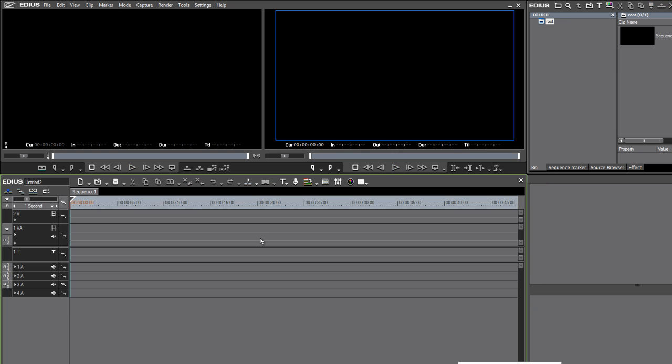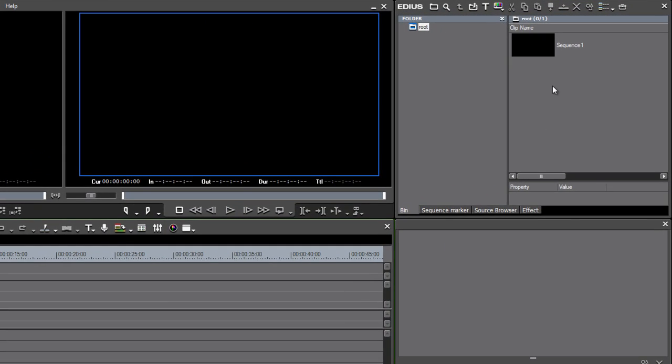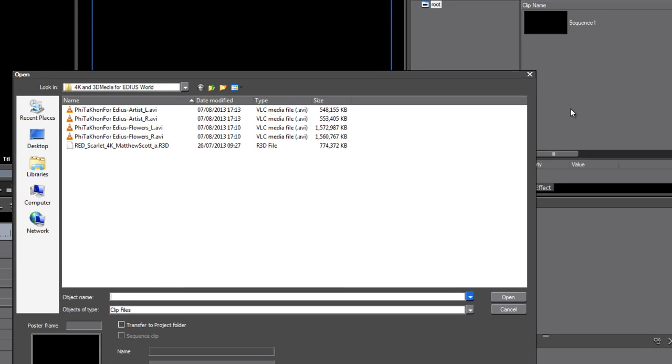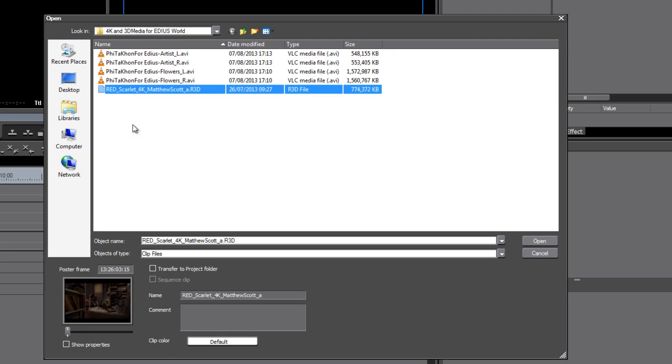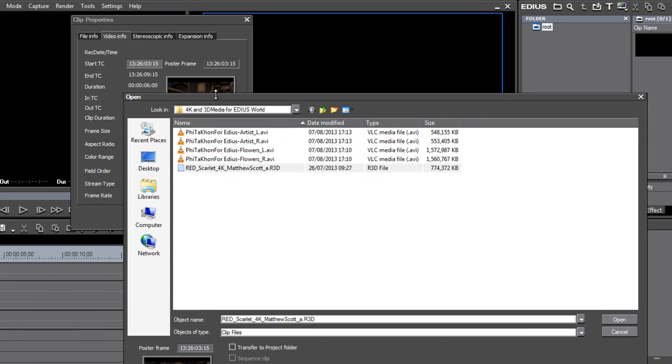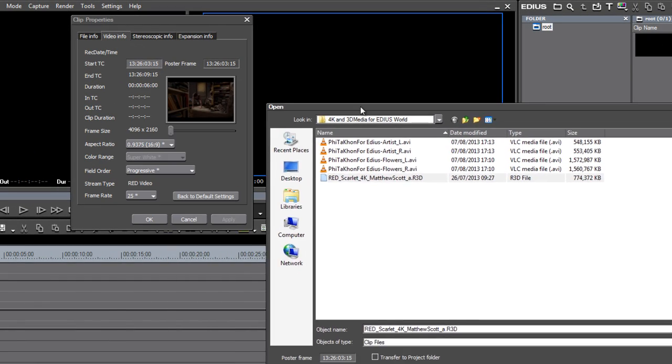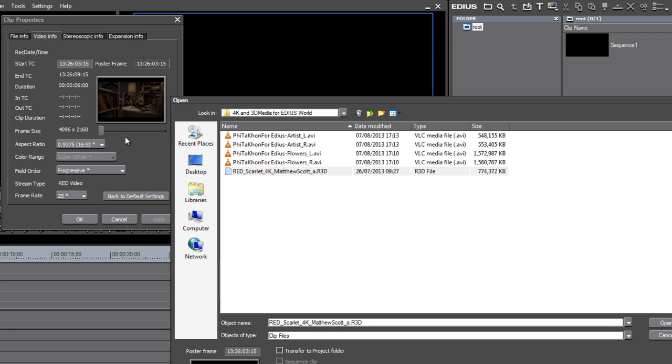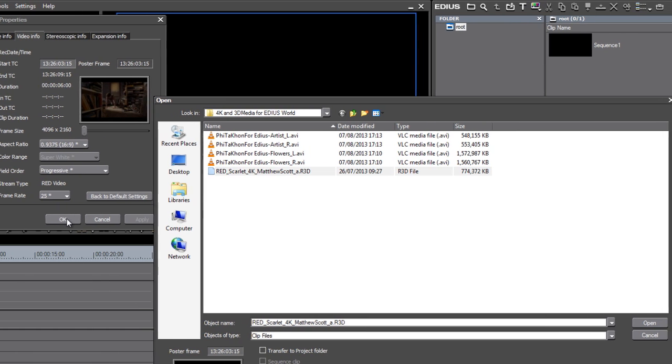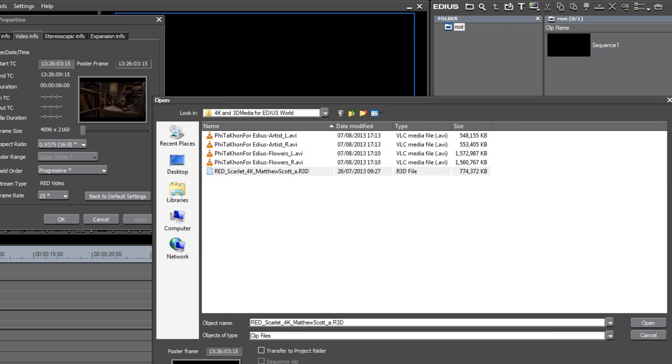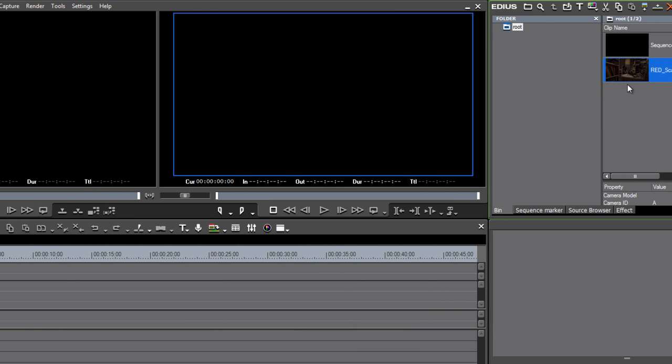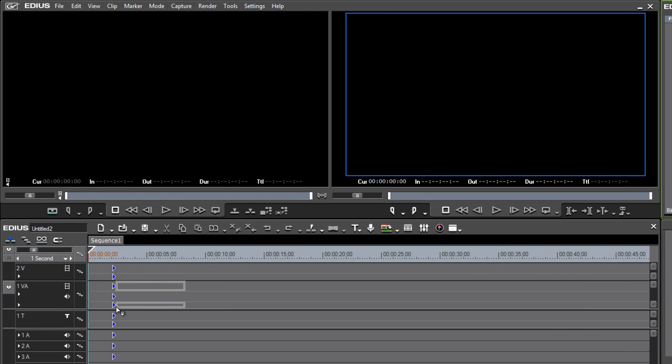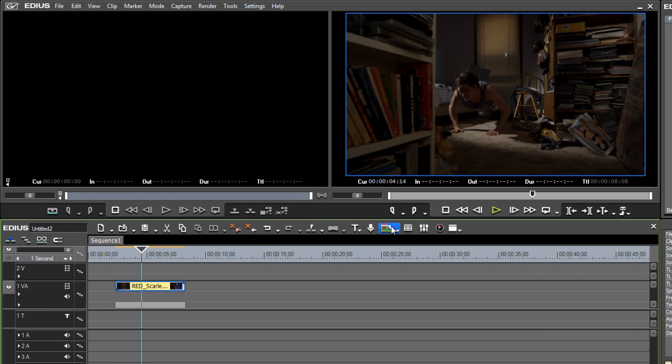I've got a project and I can bring some media in. I've got a RED clip available here, so I'm going to double-click in my asset bin and pull in this R3D file. If I get the properties for this, you can see it's got a 16:9 aspect ratio, just off-square pixels, 25 frames per second. I'm going to click Open, let's get rid of that and pull it into my timeline. There we go, I've got a 4K project.